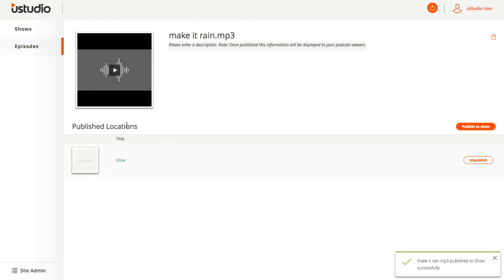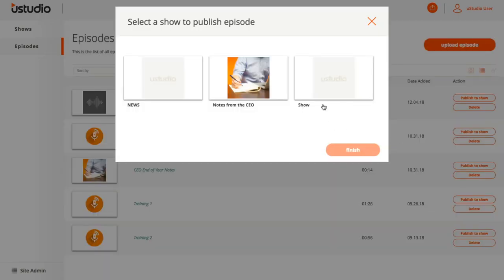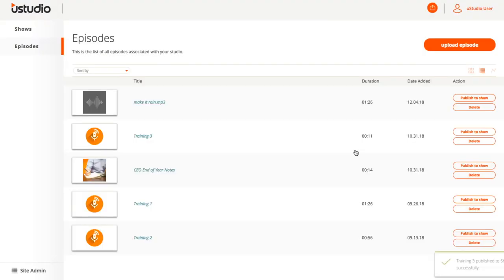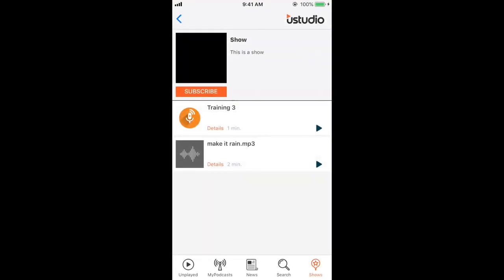Alternatively, select Episodes on the left, then select List View over on the right, and then select Publish to Show on the episode you wish to publish. Remember that as soon as you publish a podcast to your show, it will show up in the app, as you can see here on my phone.